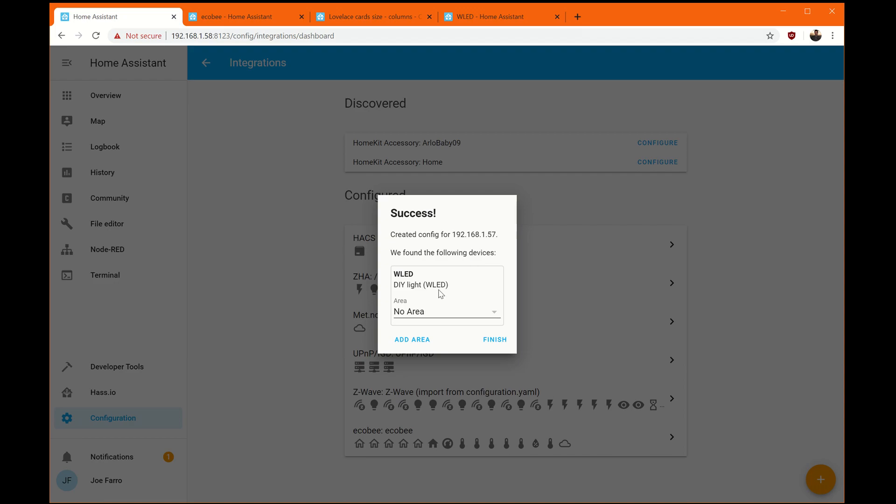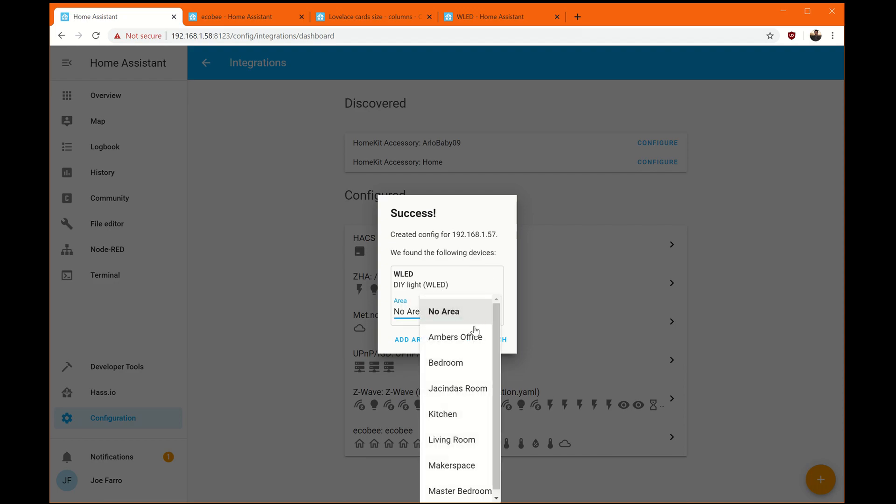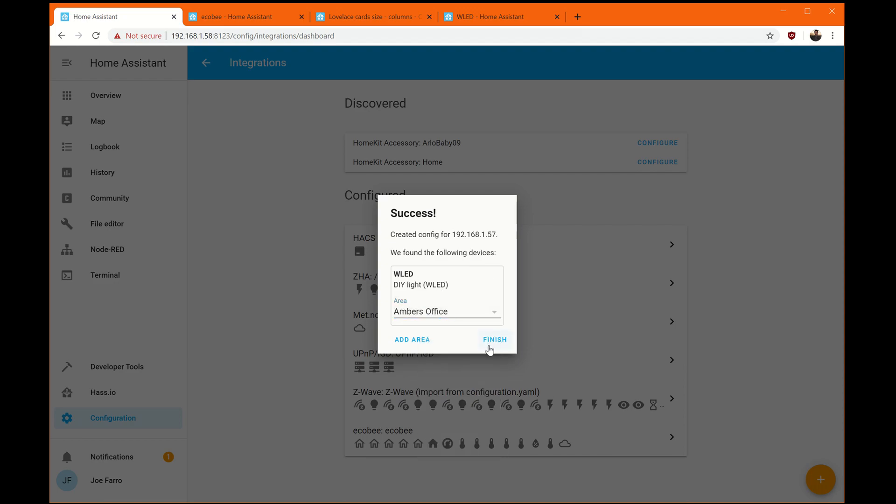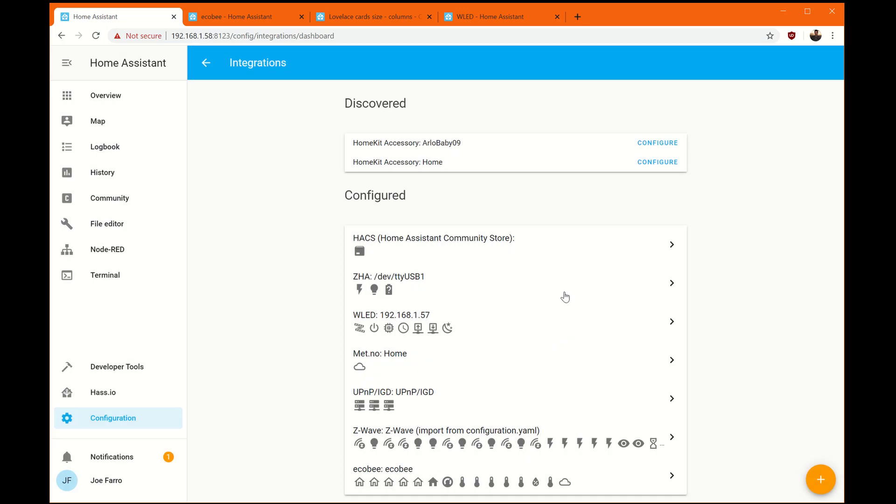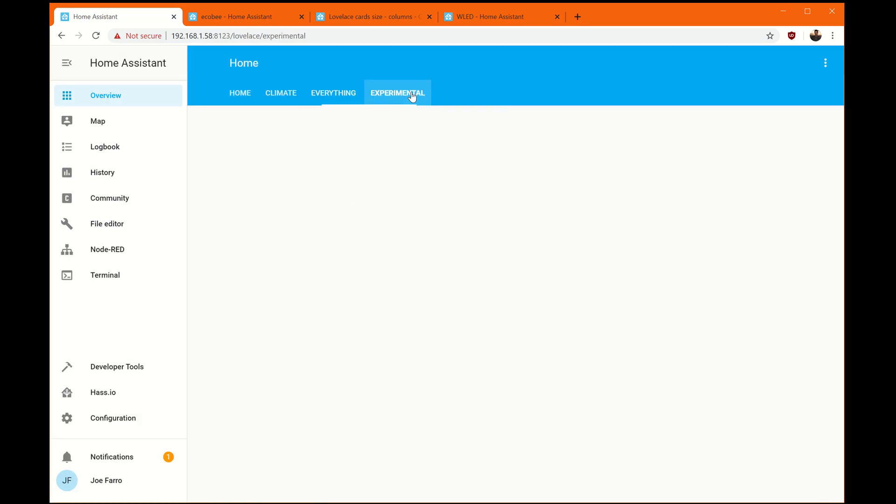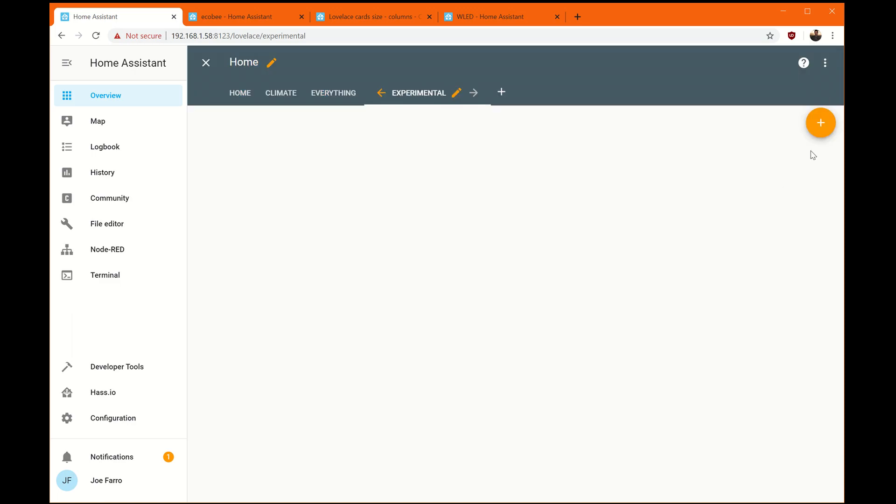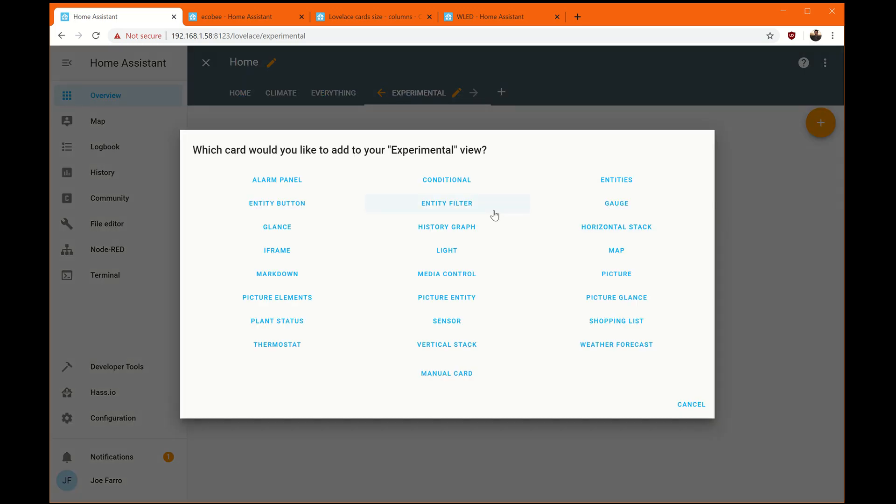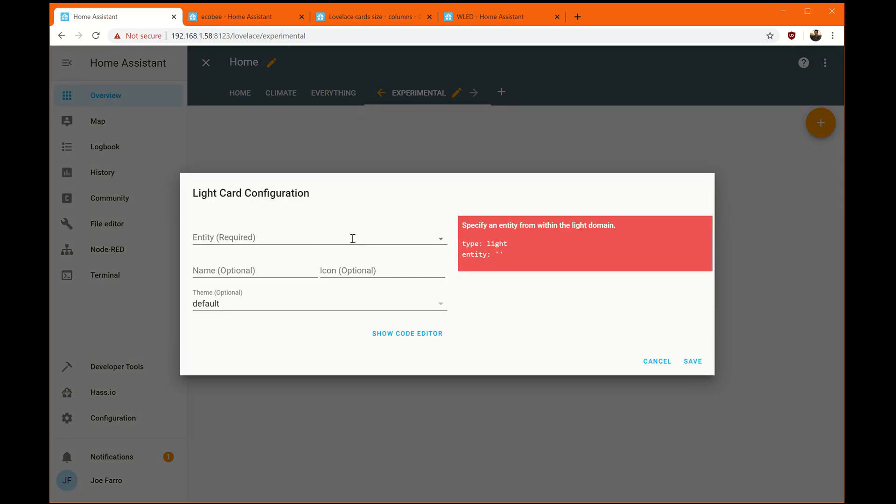Create a config. We found the following devices. DILI white area is in Amber's office. Finish. Experimental. I'm going to click Configure UI, add it, apply it as a light. There it is.